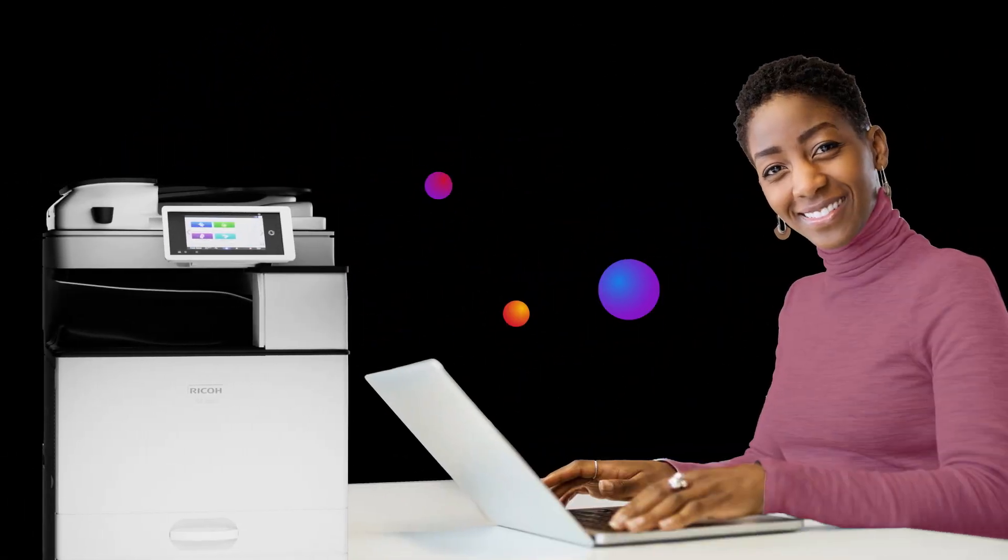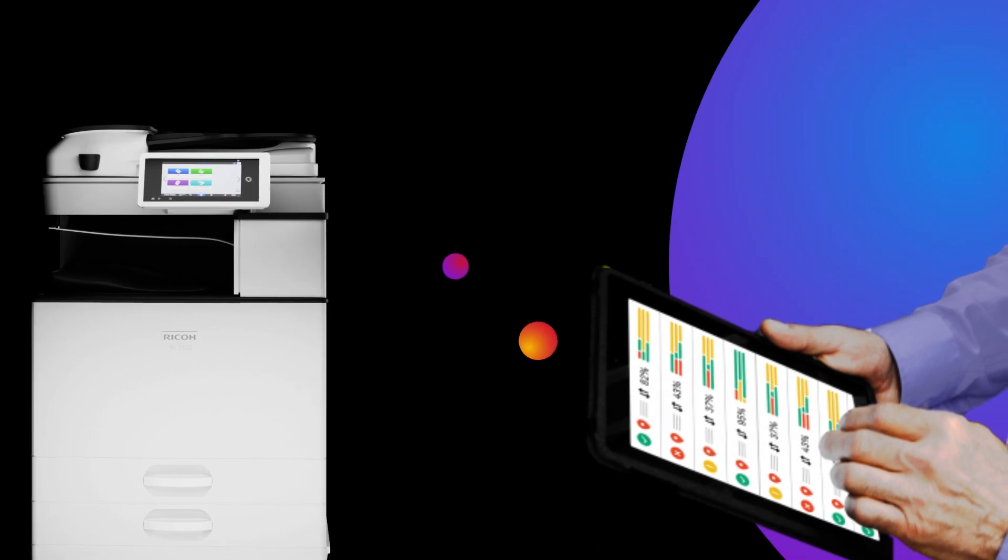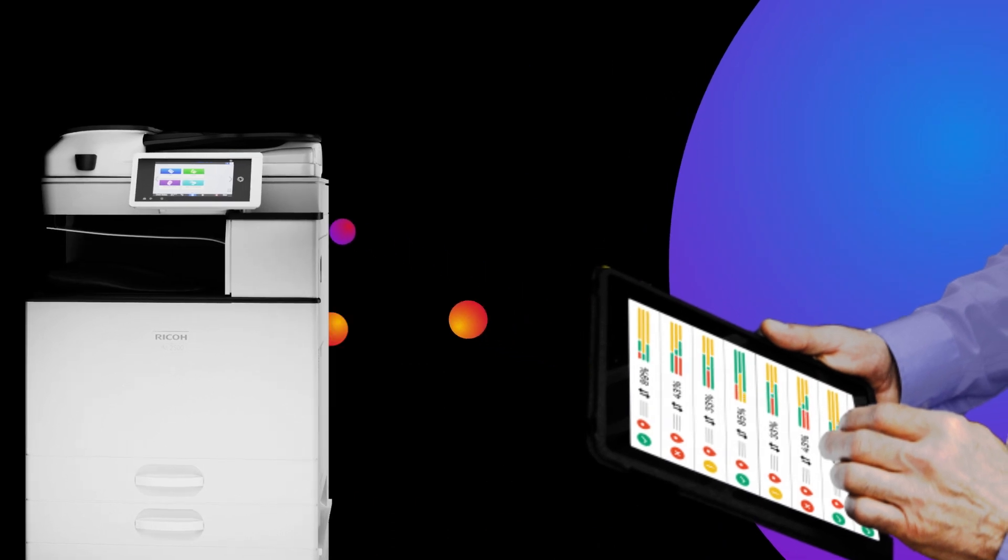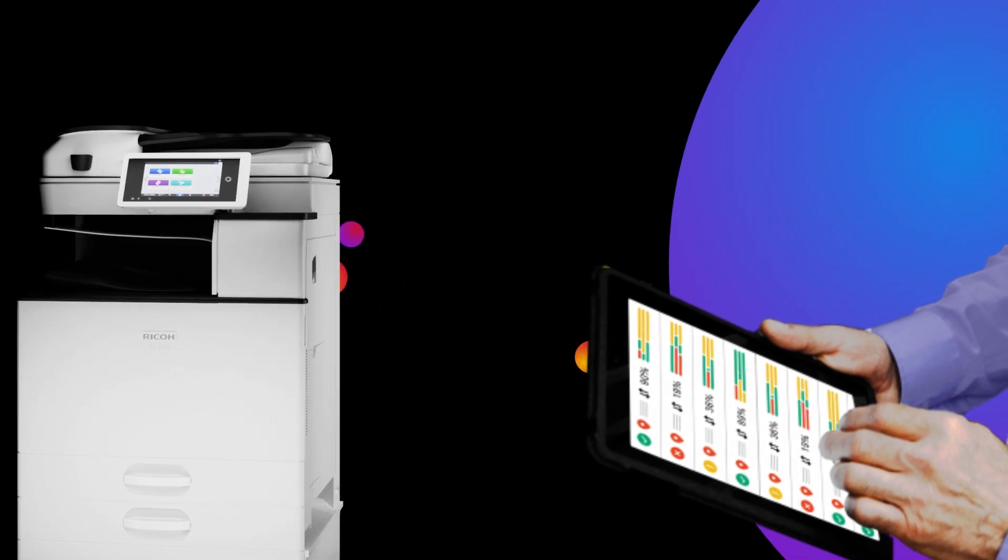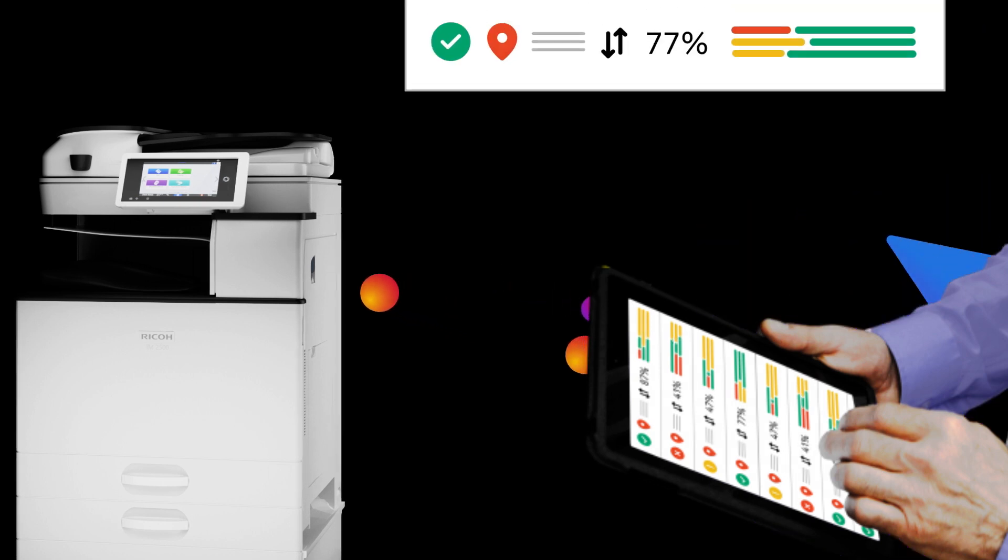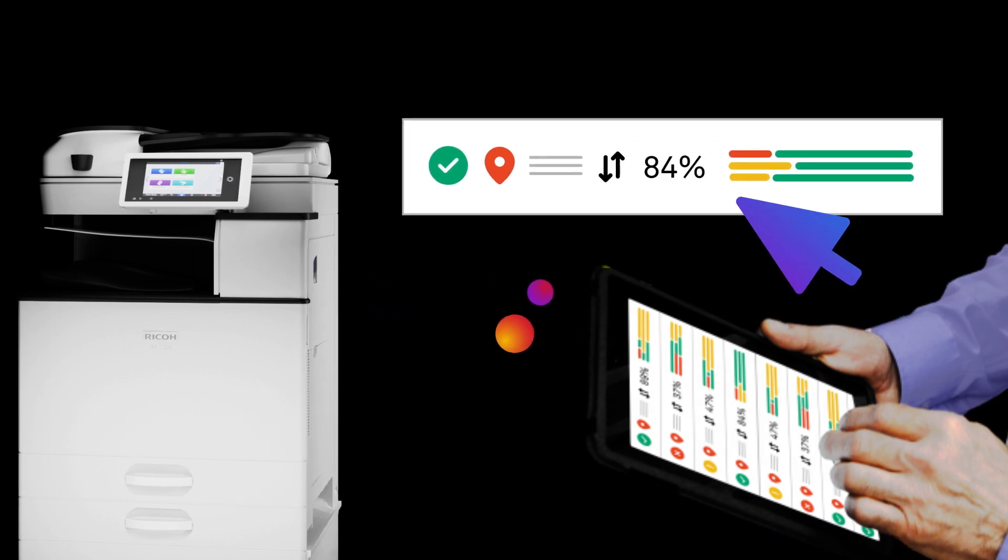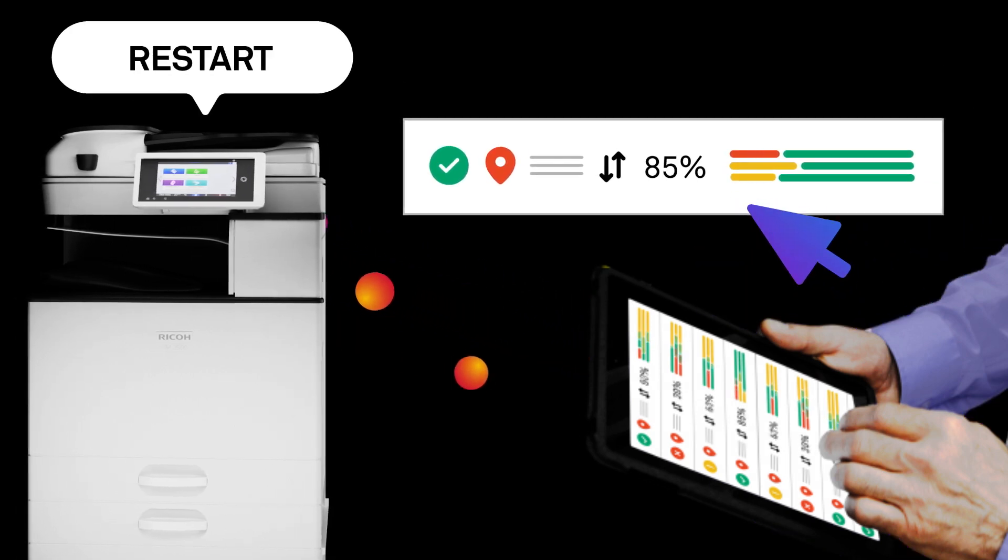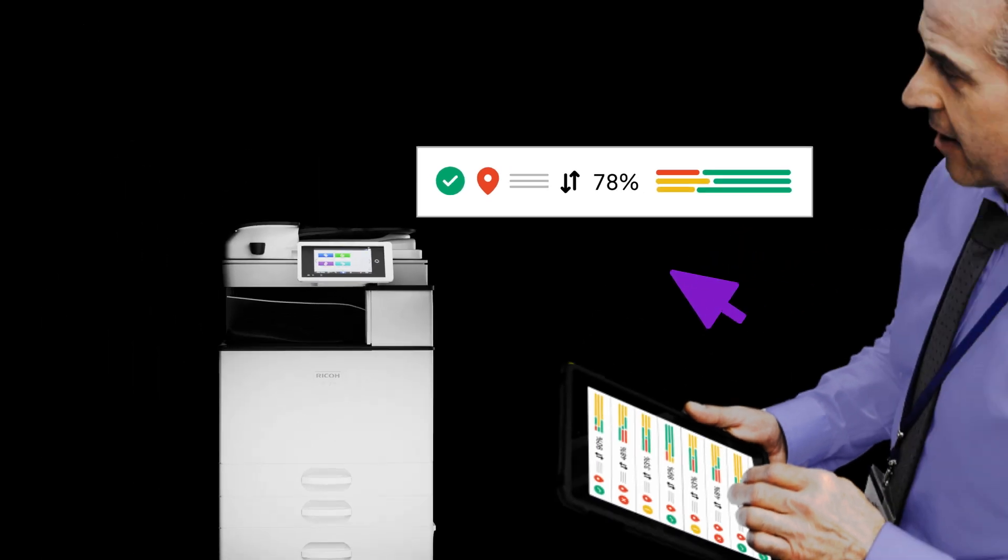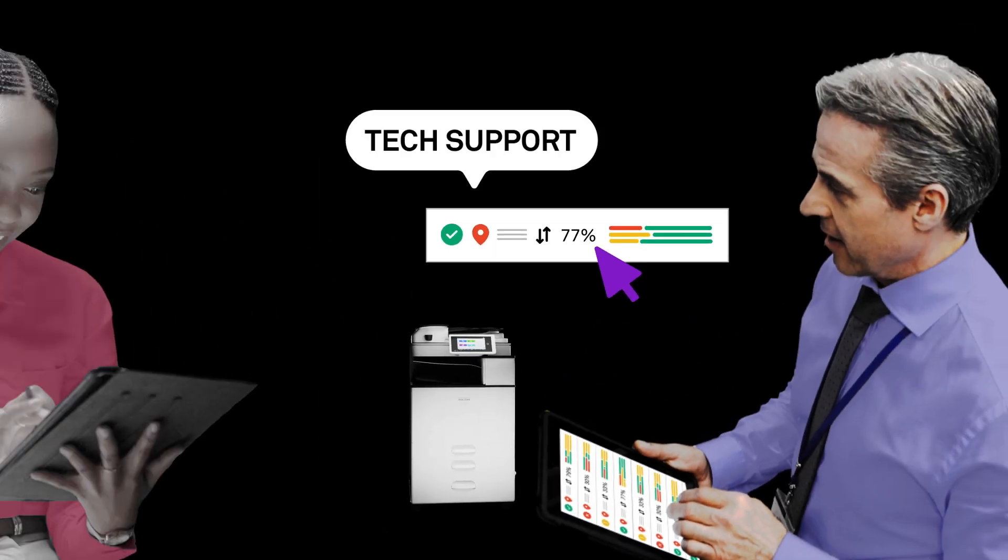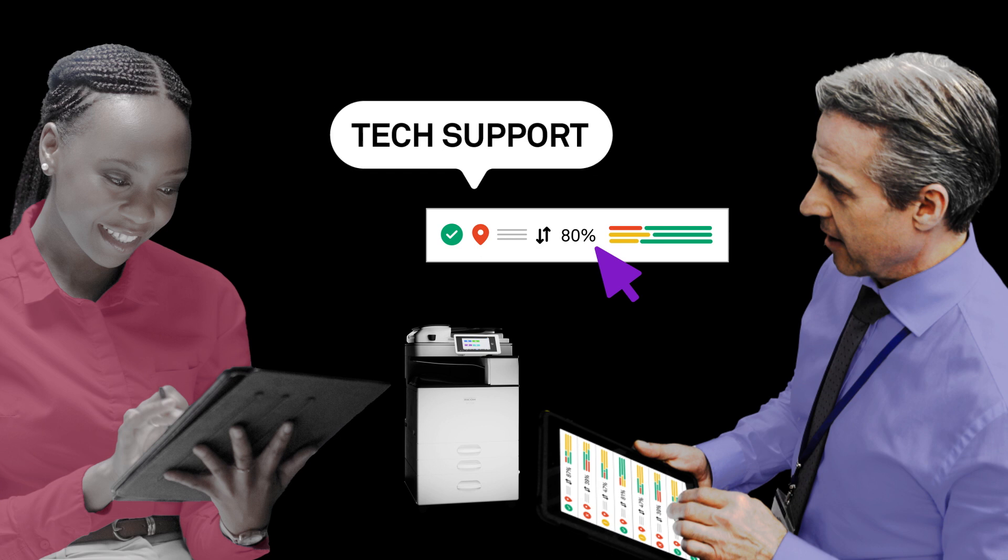But with IoT Command Center, you're not just an observer. By selecting a device or multiple devices, you can provide immediate solutions from a simple drop-down menu. Restart printers, restart a device in the supporting system, or notify a technician with the details they need to resolve the issue fast.